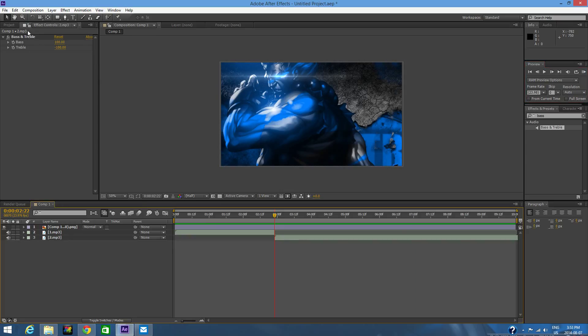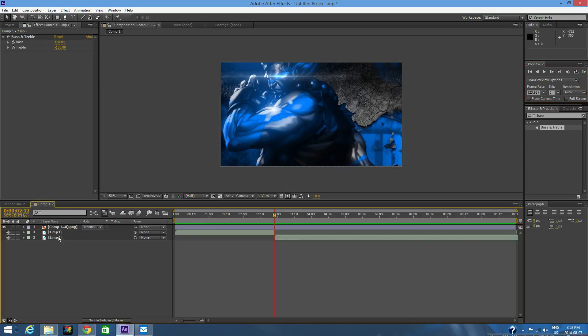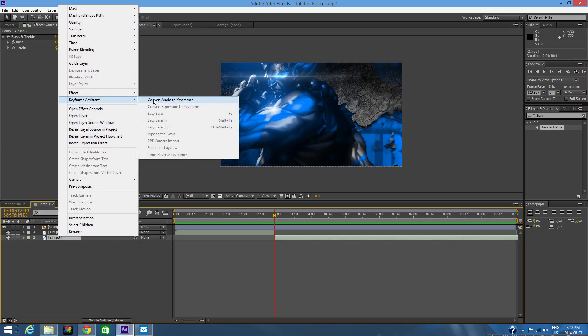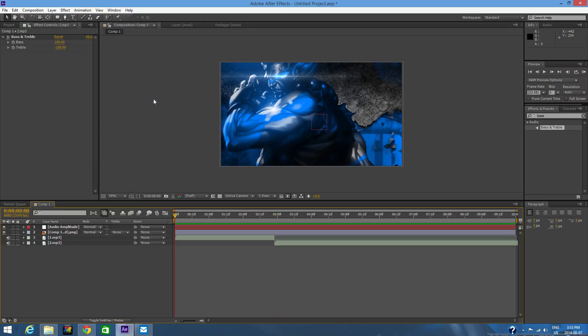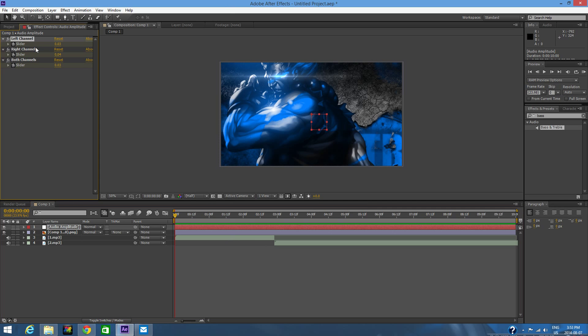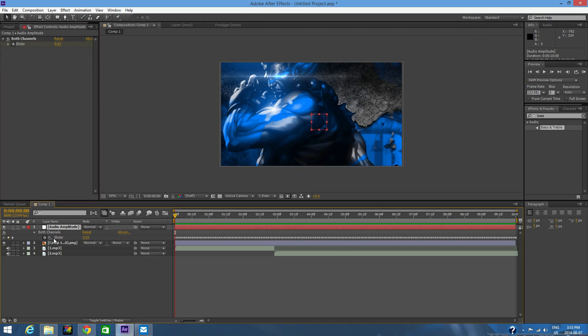Once you've applied the effect, you're going to want to right-click on number two, go to Keyframe Assistant, and go to Convert Audio to Keyframes. What this does is it detects the beats and it makes a slider for every time the beat goes up bass-wise and then for every time it comes down. You can just delete the left and right channels here. Now down here you're going to press U to bring up this slider.